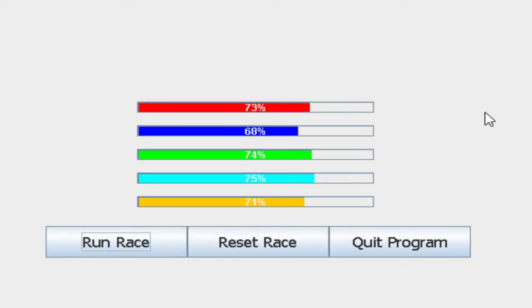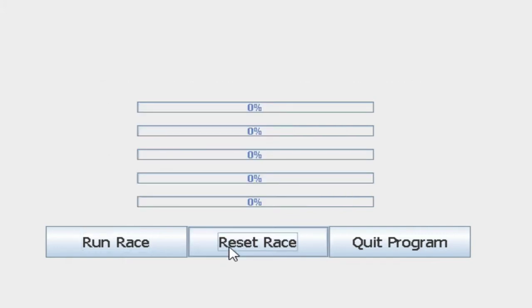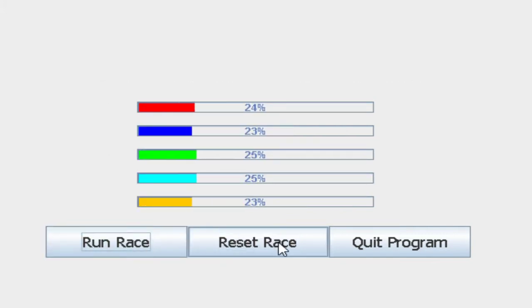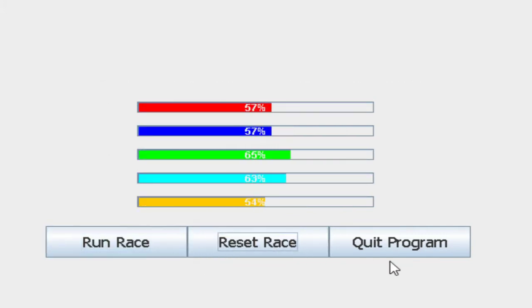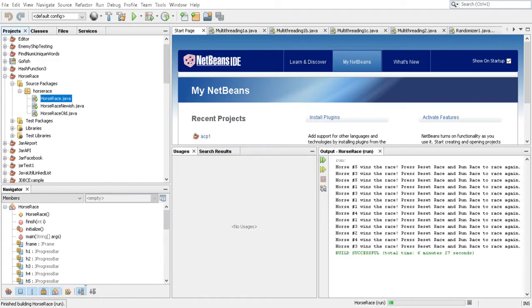Of course, a different horse of a different color wins the next race and we can keep going. And then of course when we're done we can quit. And that's it.